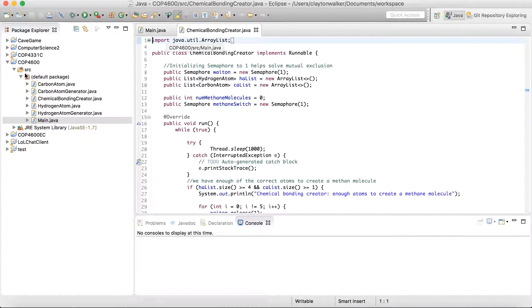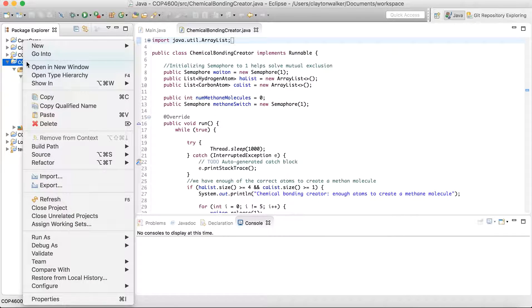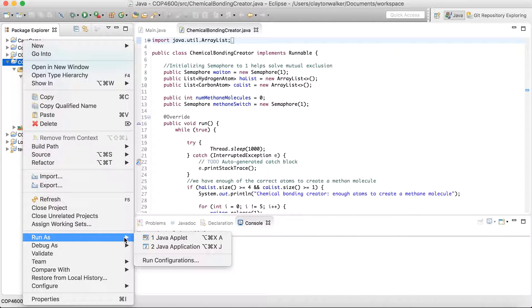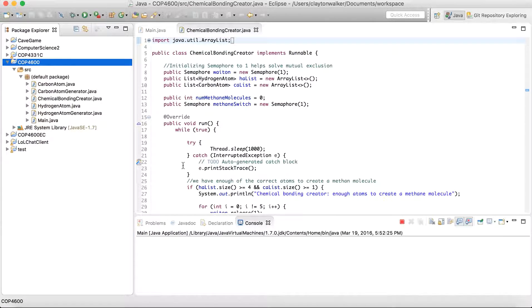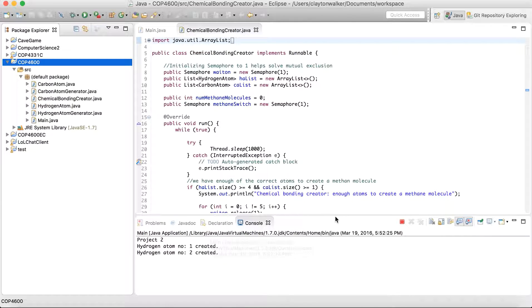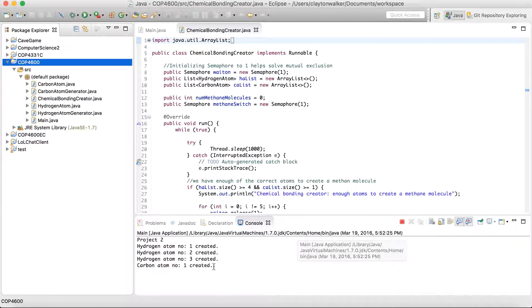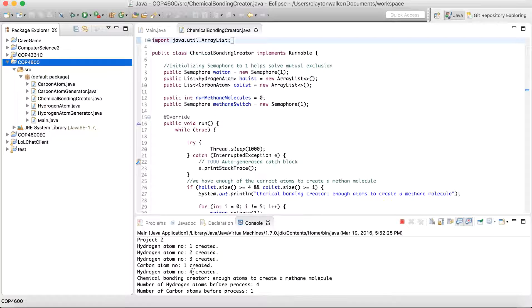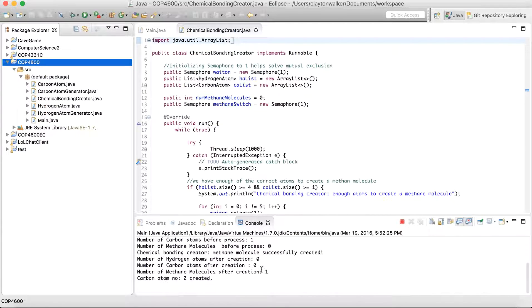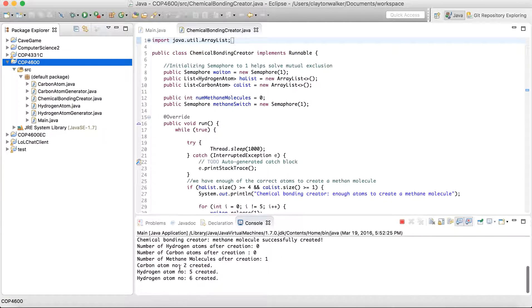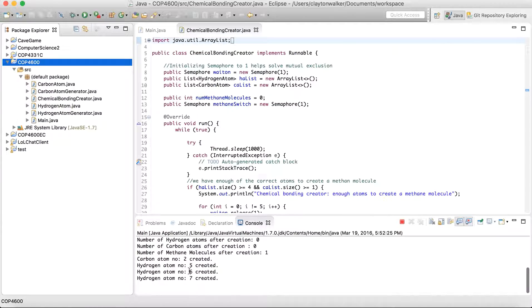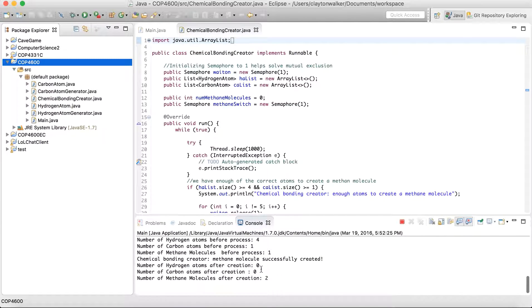So you can kind of see it running here as a Java application. So we create a couple hydrogen atoms. We have a carbon atom. We're waiting for the fourth one. And now one is created. Now we're waiting on some more. Second carbon atom. Fifth, sixth, seventh. And now we have eighth. And so we've made a second one.